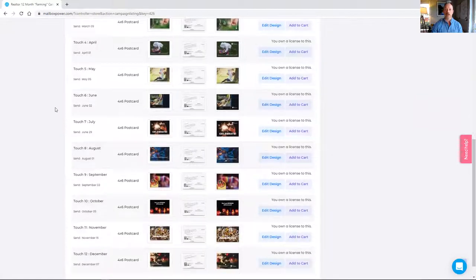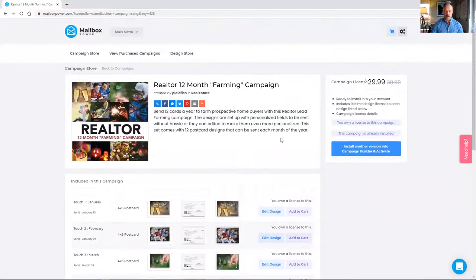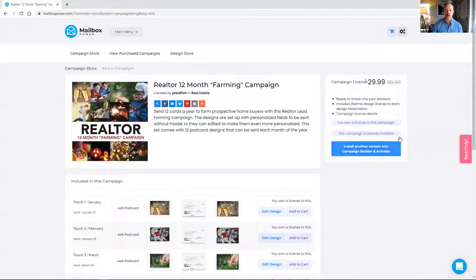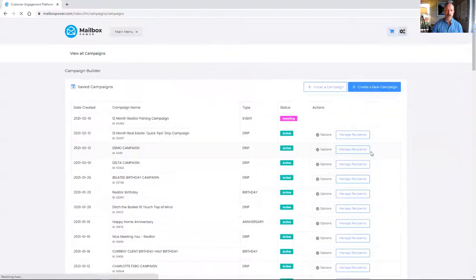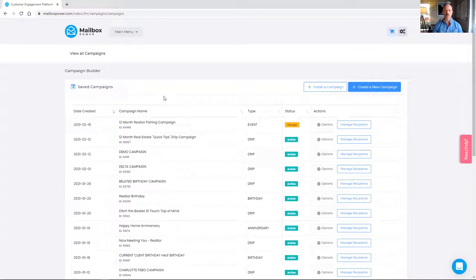It will cycle through for one year and then stop. I'm going to install another version into campaign builder and activate it. If you had not yet purchased this, the button would be green — you just click it, it'll charge your mail meter automatically once you've authorized it. Then it'll take you to the campaign builder and install the campaign automatically. Here we go — you can see the campaign has been installed and it's currently paused.